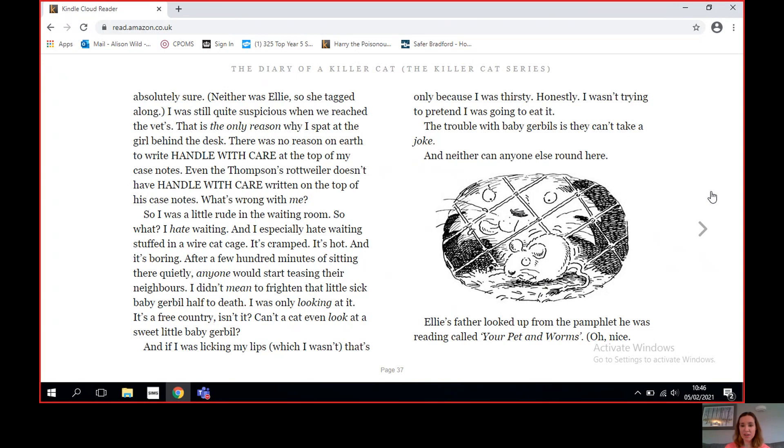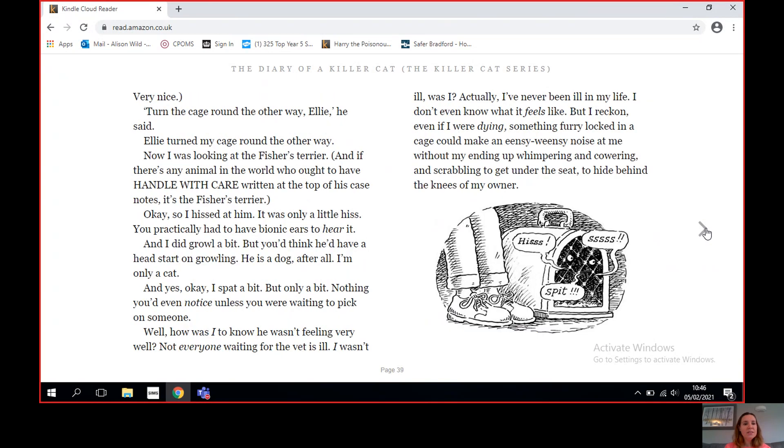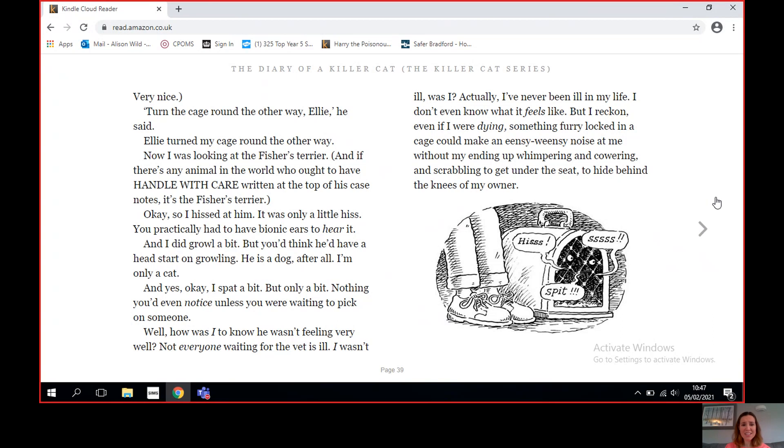And neither can anyone else around here. Ellie's father looked up from the pamphlet he was reading called 'Your Pet and Worms.' Oh nice, very nice. 'Turn the cage around the other way, Ellie,' he said. Ellie turned my cage around the other way. Now I was looking at the Fisher's terrier. And if there's any animal in the world who ought to have 'Handle with Care' written at the top of his case notes, it's the Fisher's terrier. Okay, so I hissed at him. It was only a little hiss. You practically have to have bionic ears to hear it. And I did growl a bit, but you'd think he'd have a head start on growling. He's a dog, after all. I'm only a cat.